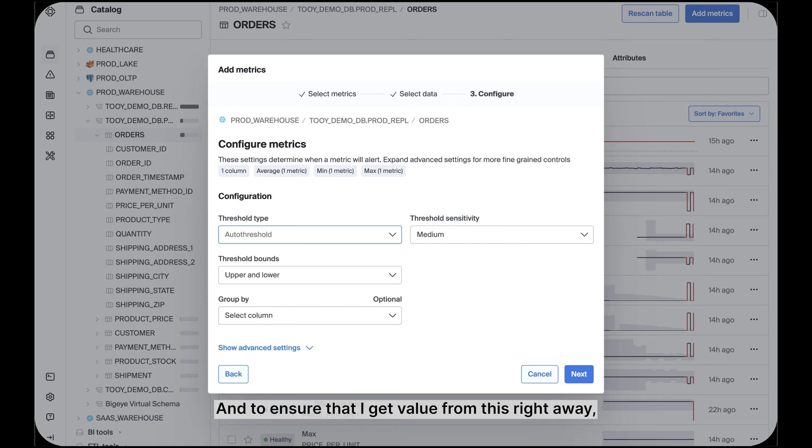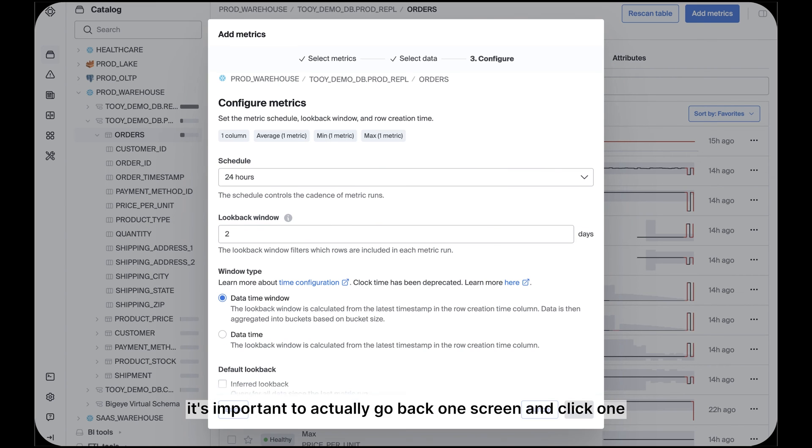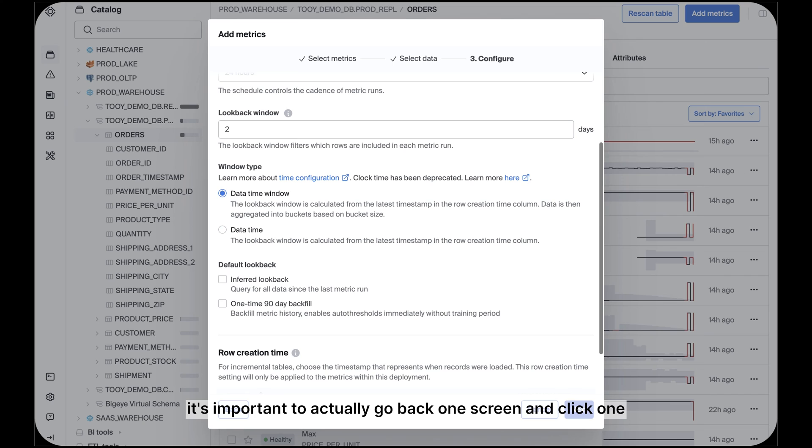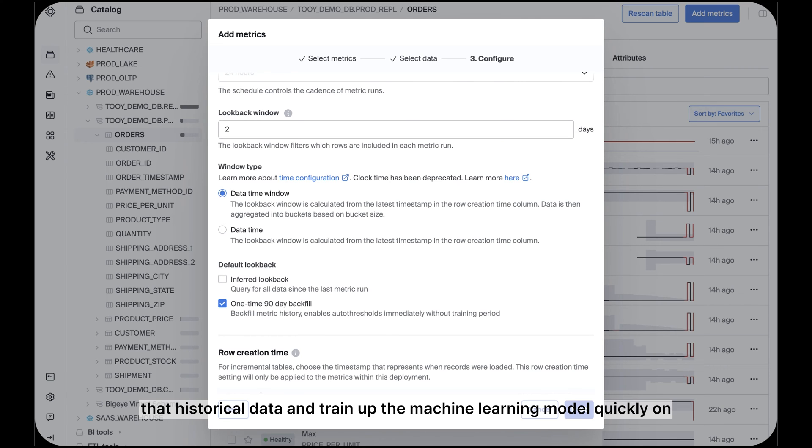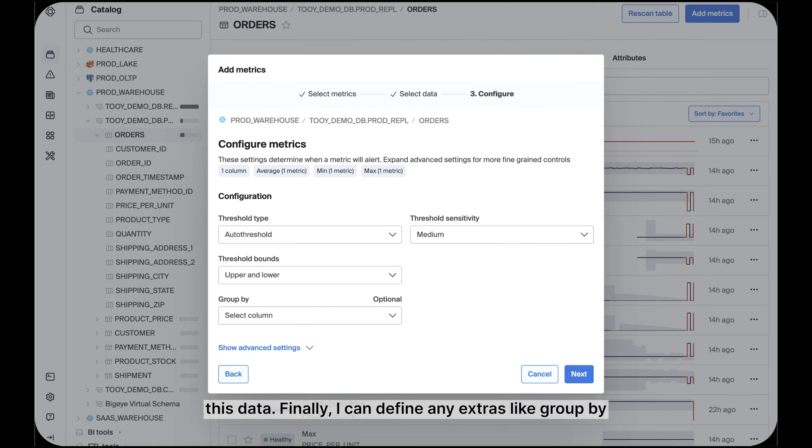And to ensure that I get value from this right away, it's important to actually go back one screen and click one-time 90-day backfill. This is what allows BigEye to backfill that historical data and train up the machine learning model quickly on this data.